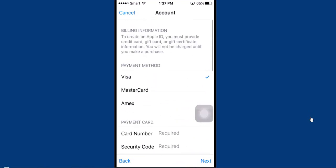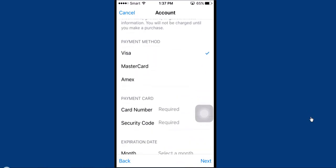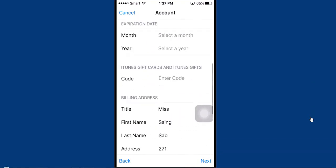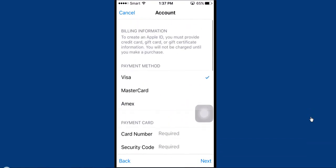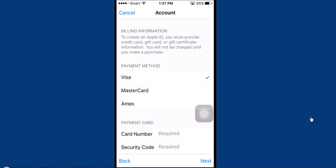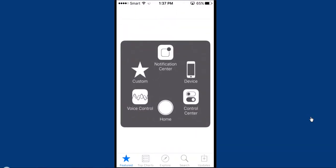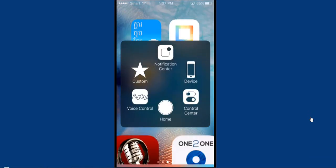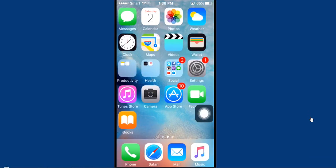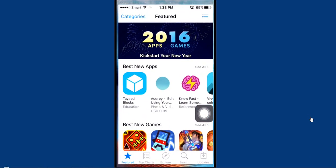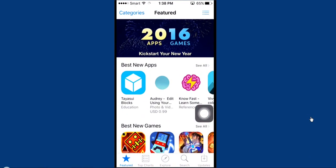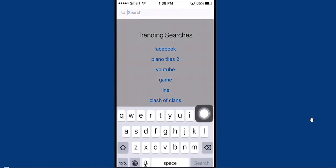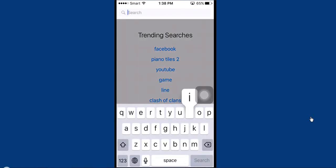It will require you to enter your card information if needed, and you can check your information. So I'm done. Let's go to our store again. Go to top search and I will type iScanner.